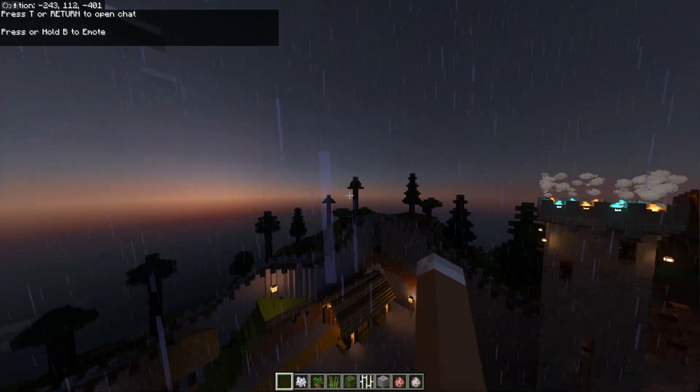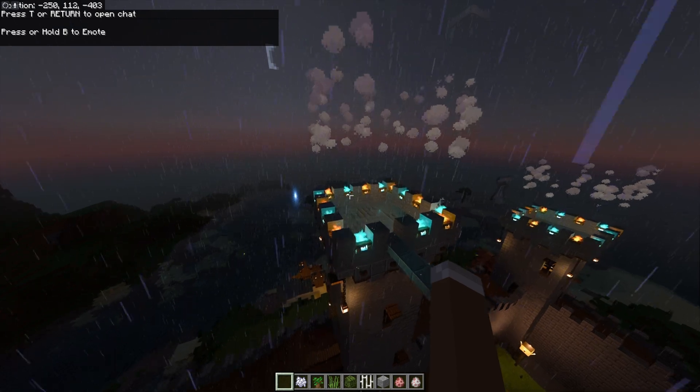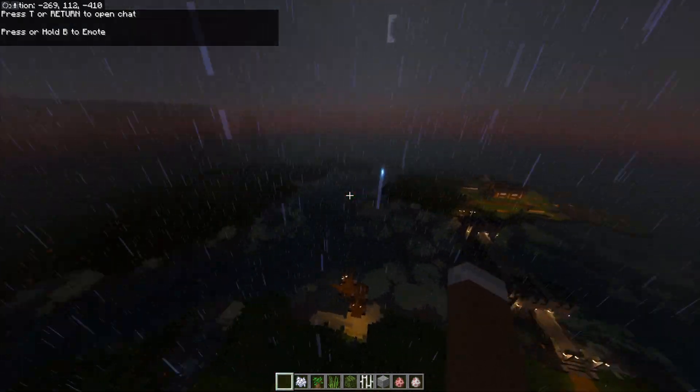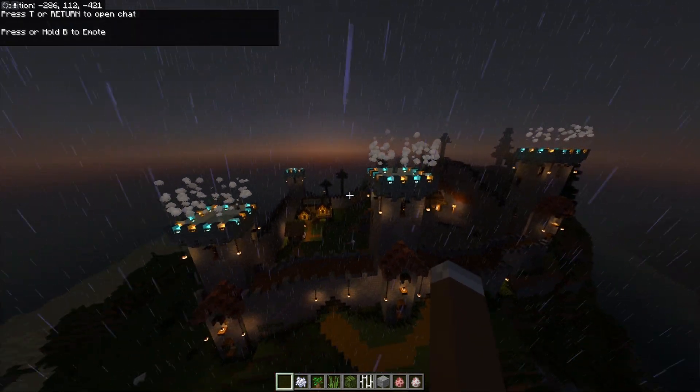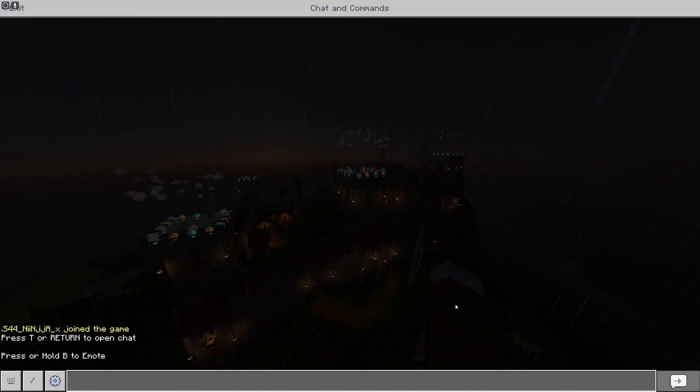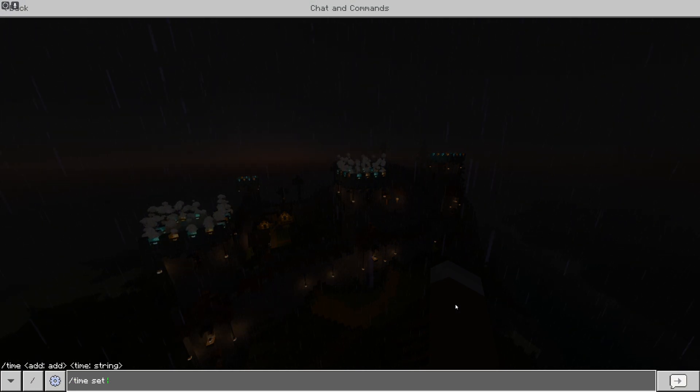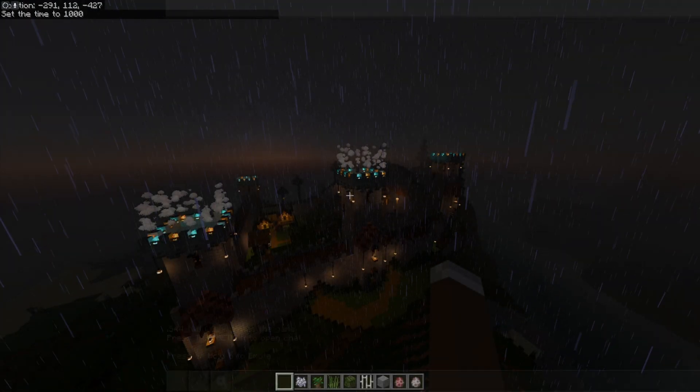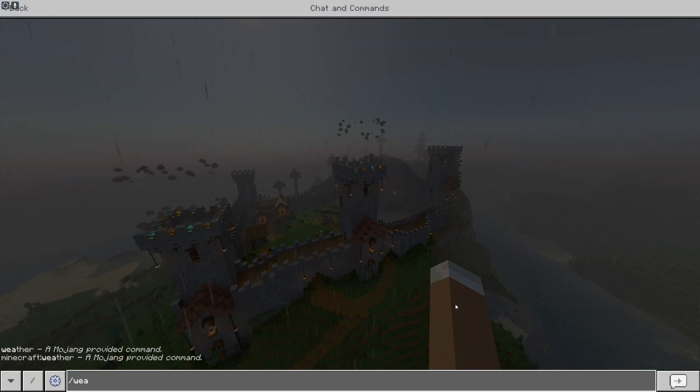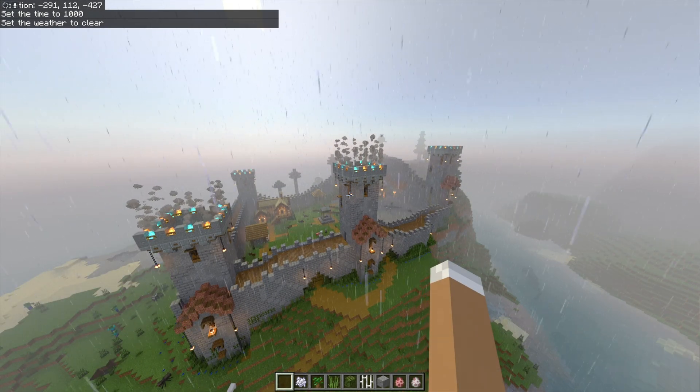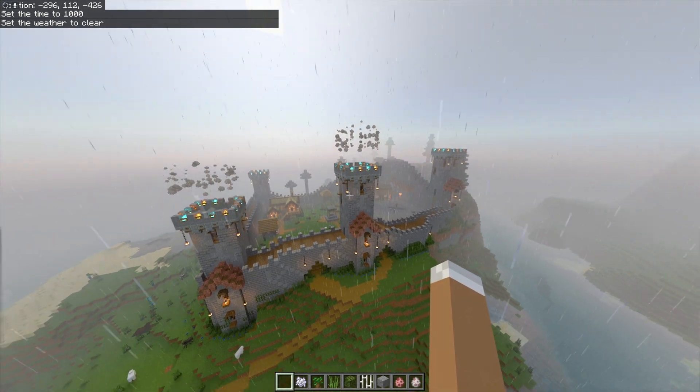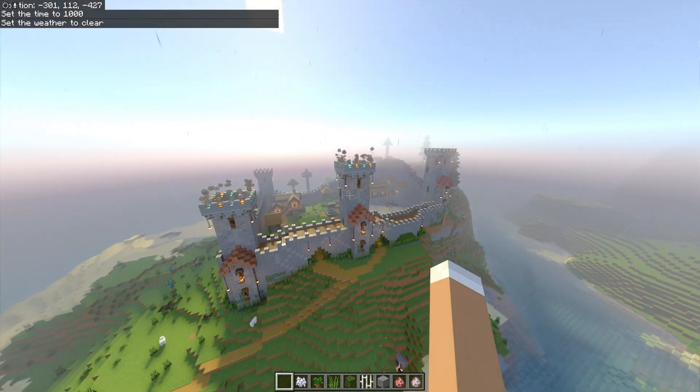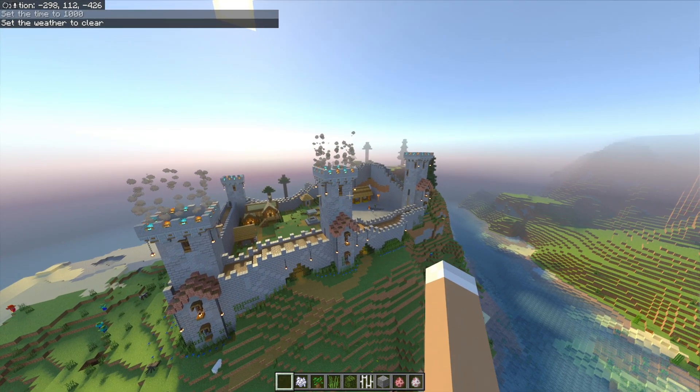And there we go, we're in the server. You can see there's a nice big castle being built here. Let's time set day so you can see in all its glory. Set the weather to clear. Got to show it off, haven't you? If you're going to have a Minecraft server, you got to show it off.